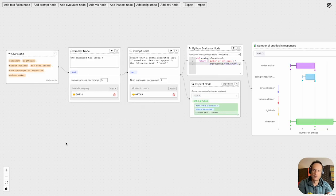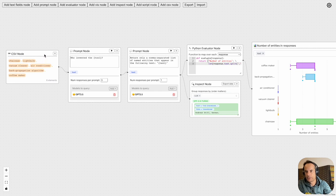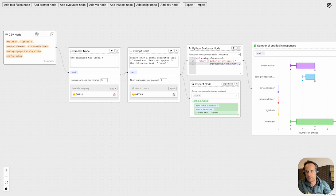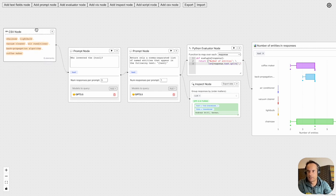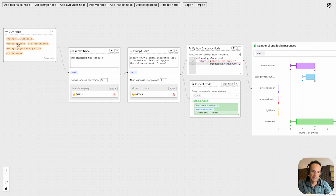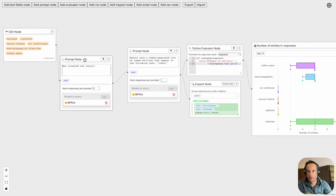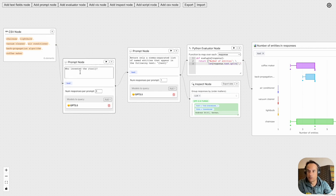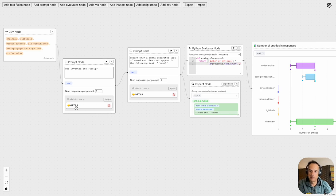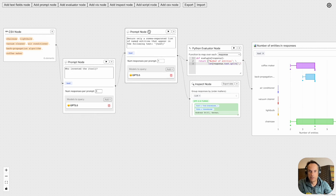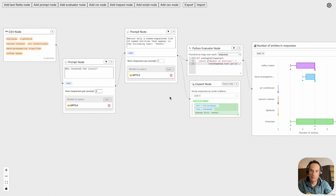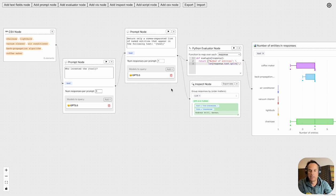In the second example, the input data is via a CSV node. You can see it's a comma-delimited list of devices: chainsaw, light bulb, coffee maker. Then we have a prompt saying "we invented this tool." In this instance we're making use of GPT-3.5, and then we've got a prompt node that instructs a large language model to return only a comma-separated list of named entities that appear in the following text.